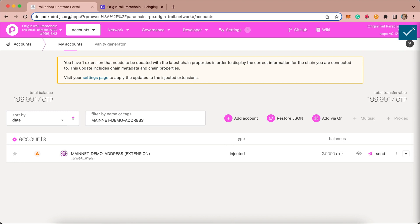The process you are about to perform is called account mapping, which will connect your OriginTrail Substrate address with your OriginTrail EVM Ethereum address. Start by copying your Substrate address which you will use in the next steps.